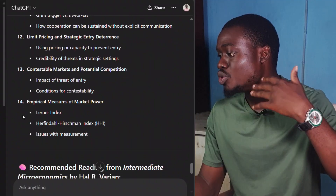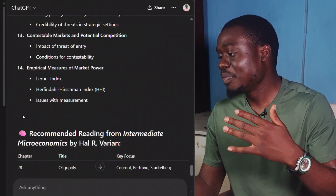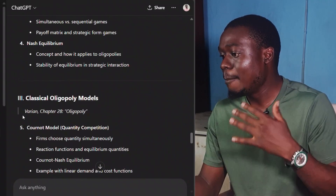Now that I have this outline, I'm not going to study everything at once. From the outline, you can ask AI to schedule specific concepts to study at each minute or each hour. For this video, I'm going to focus on a particular topic within the oligopoly outline.